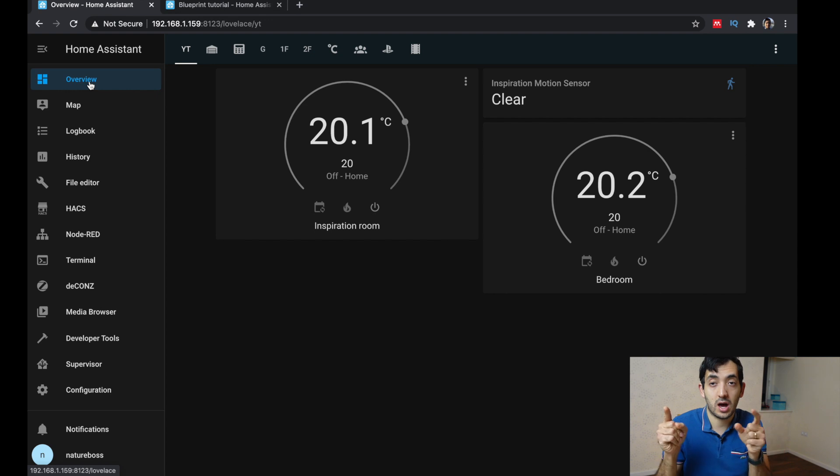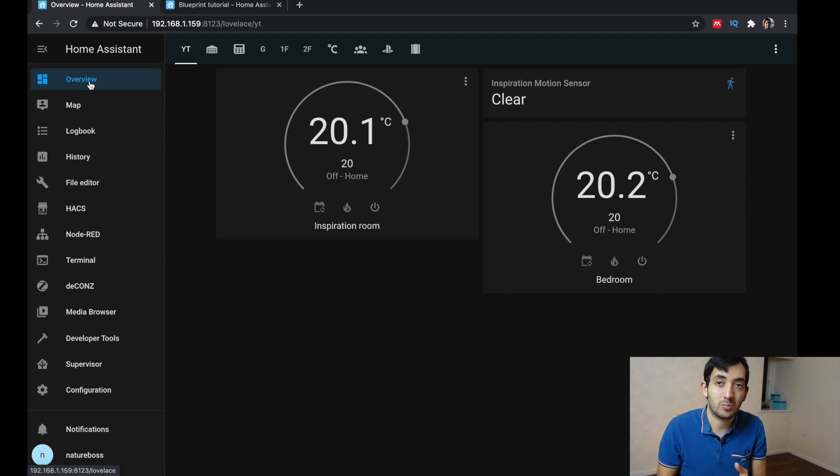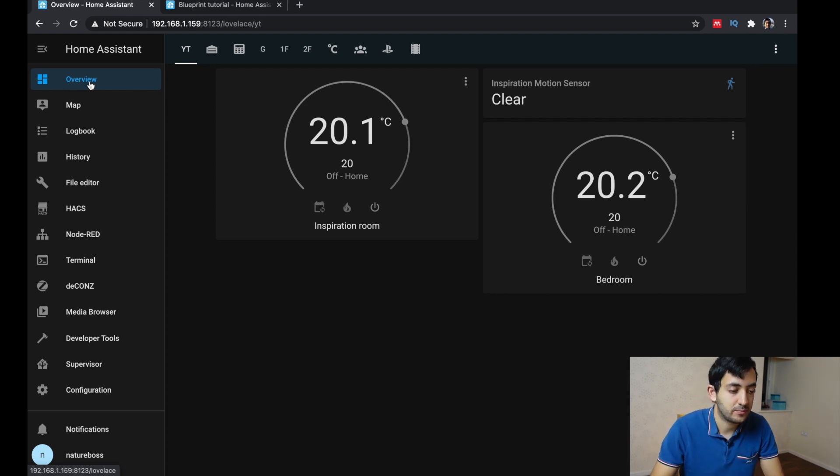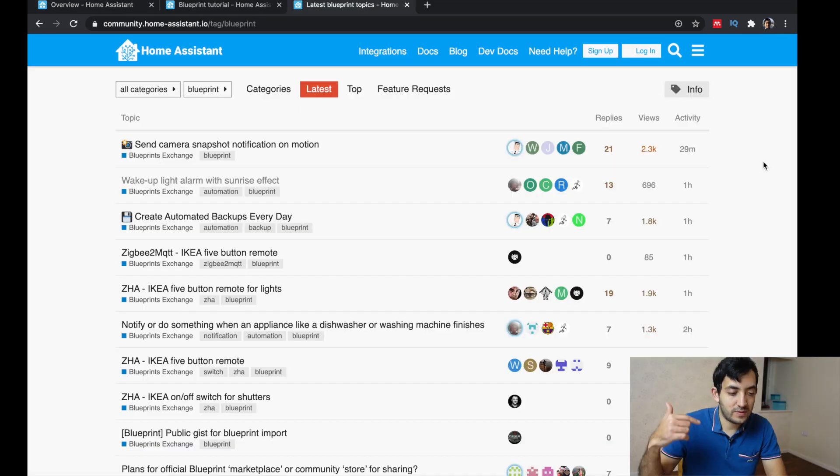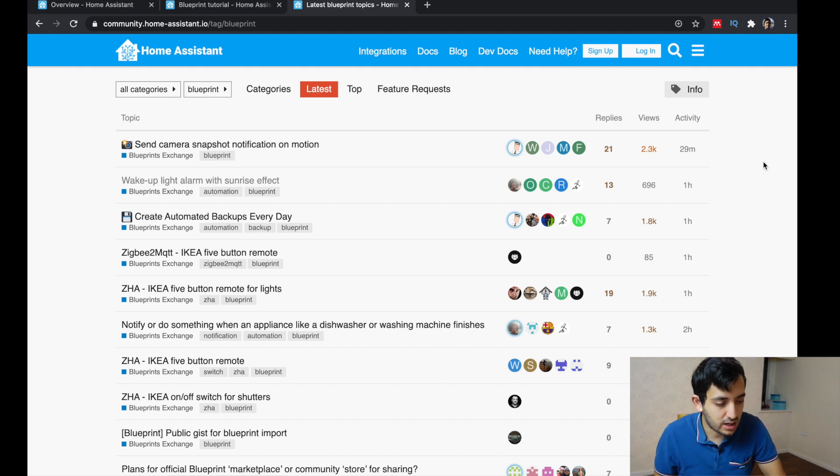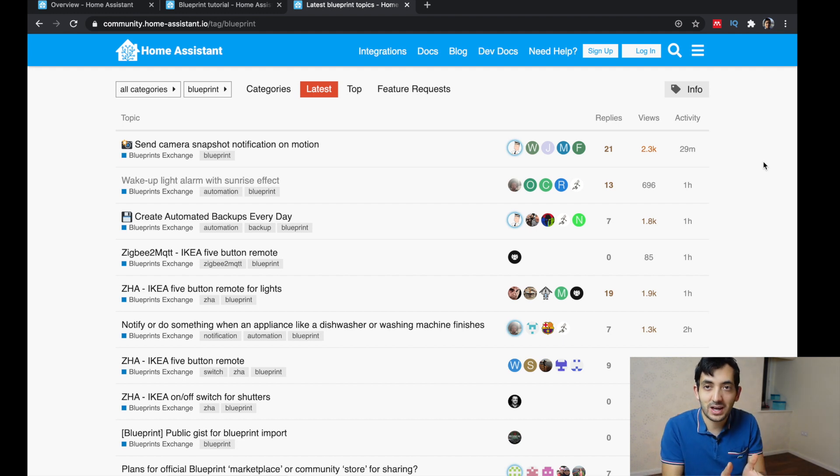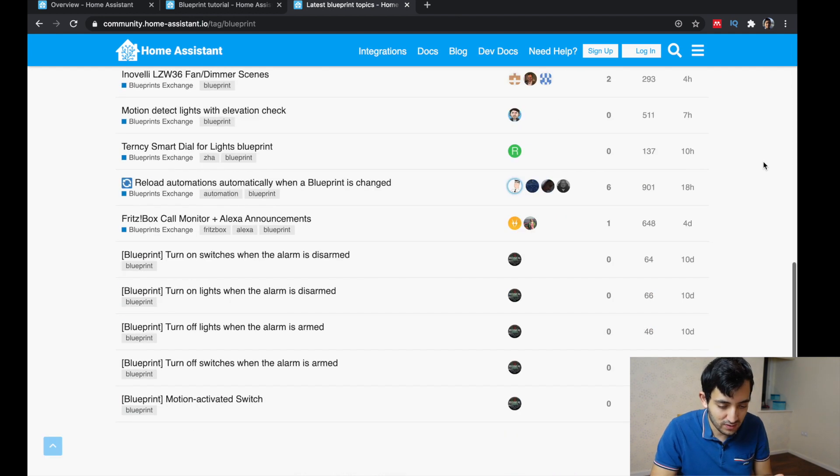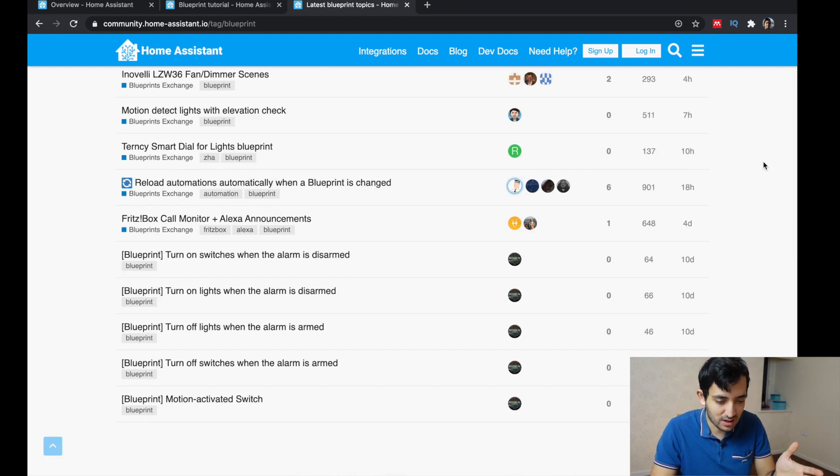Now I'm going to show you how you can import an existing blueprint from the community. So now in the community forum, and actually, you can actually already see a lot of activity is really happening. You can see that.